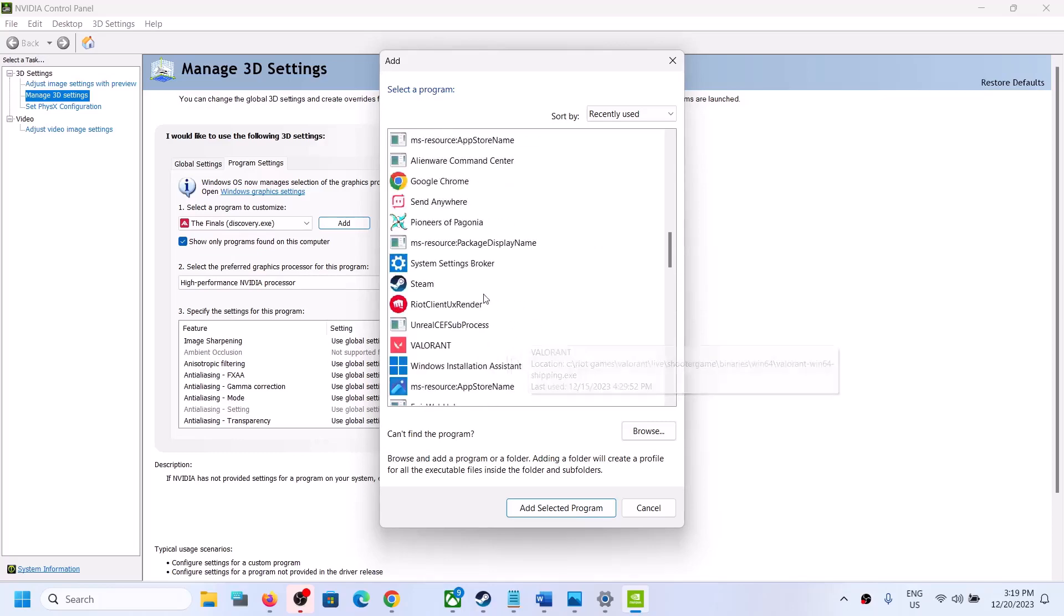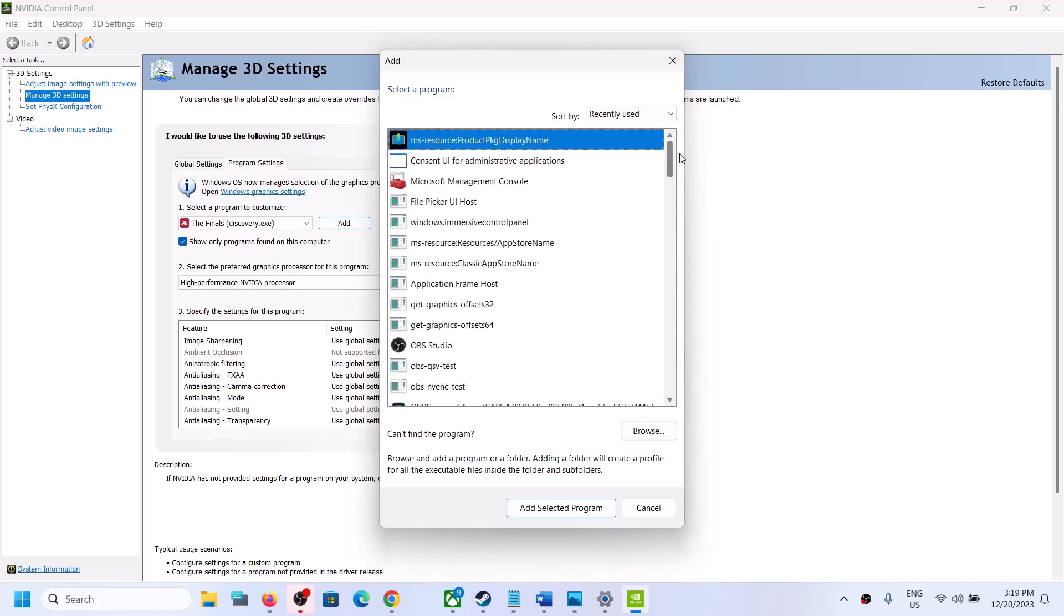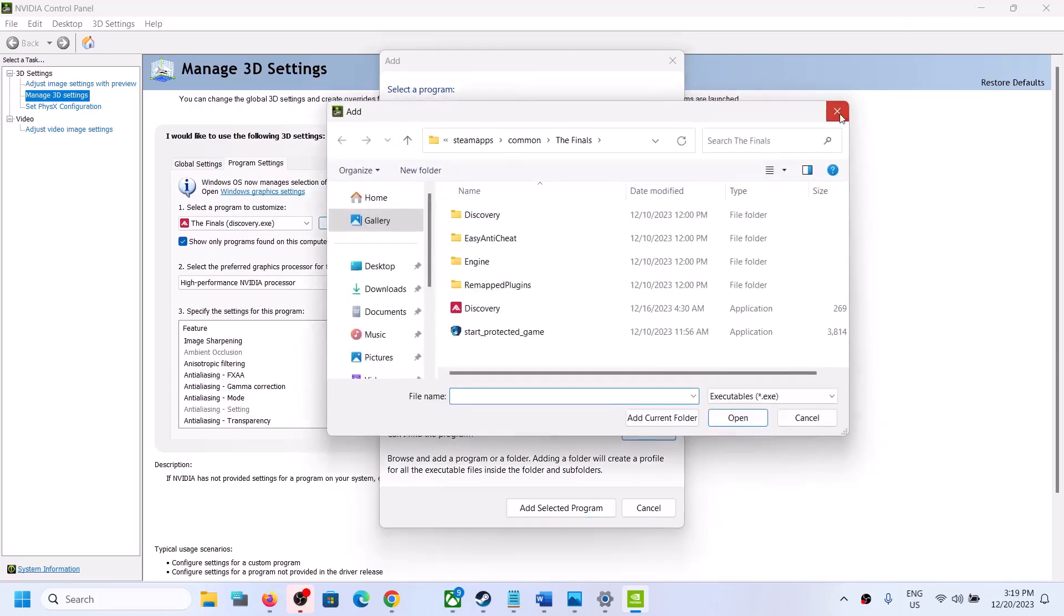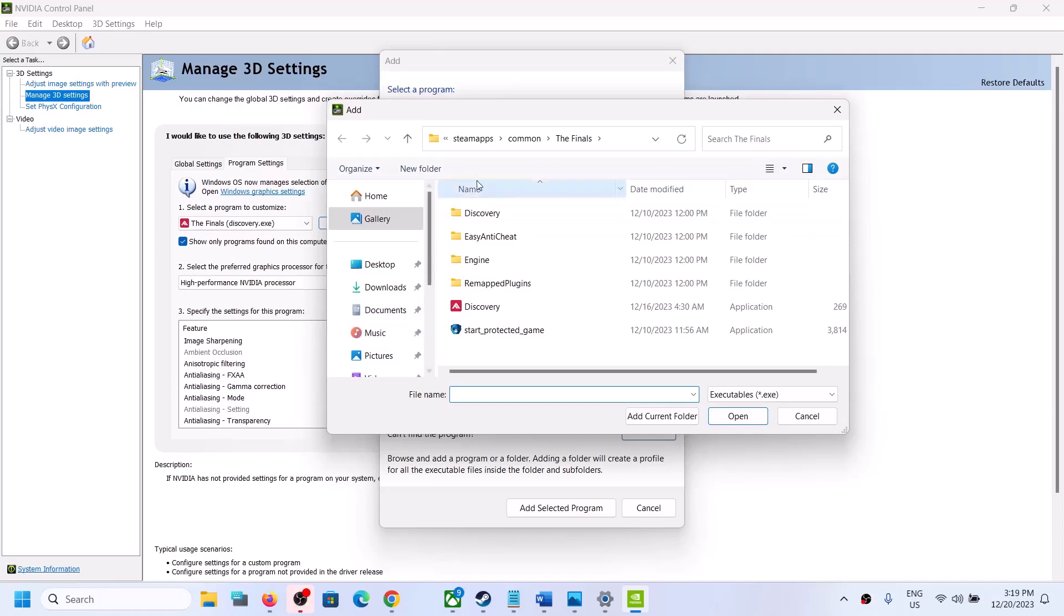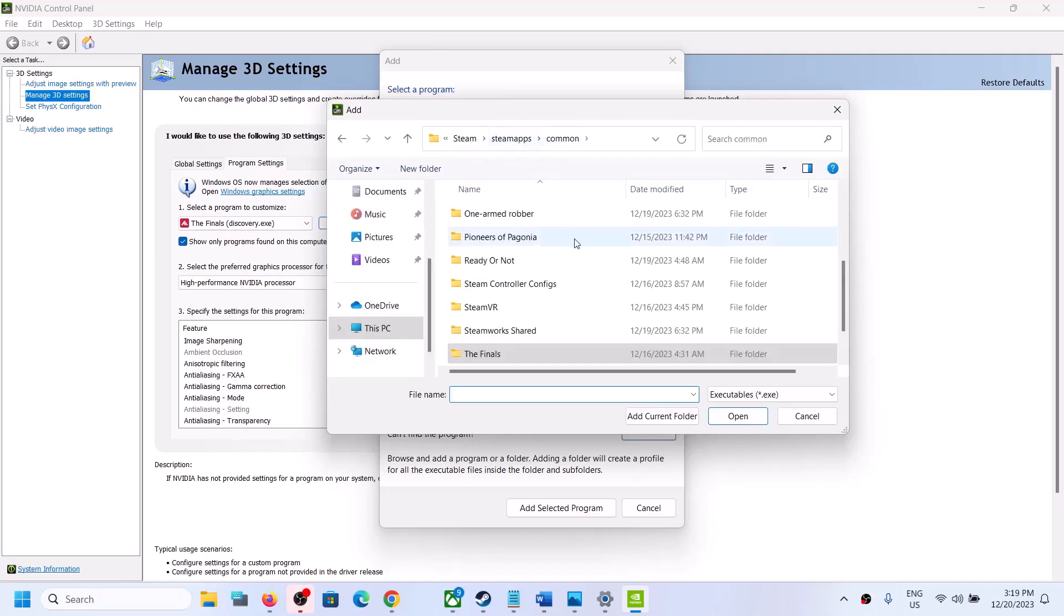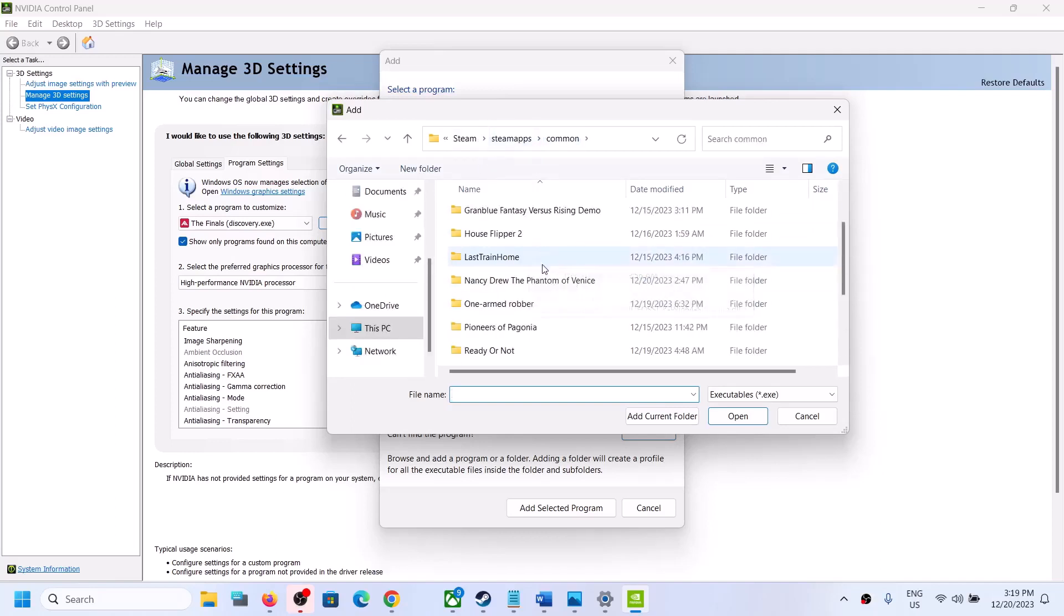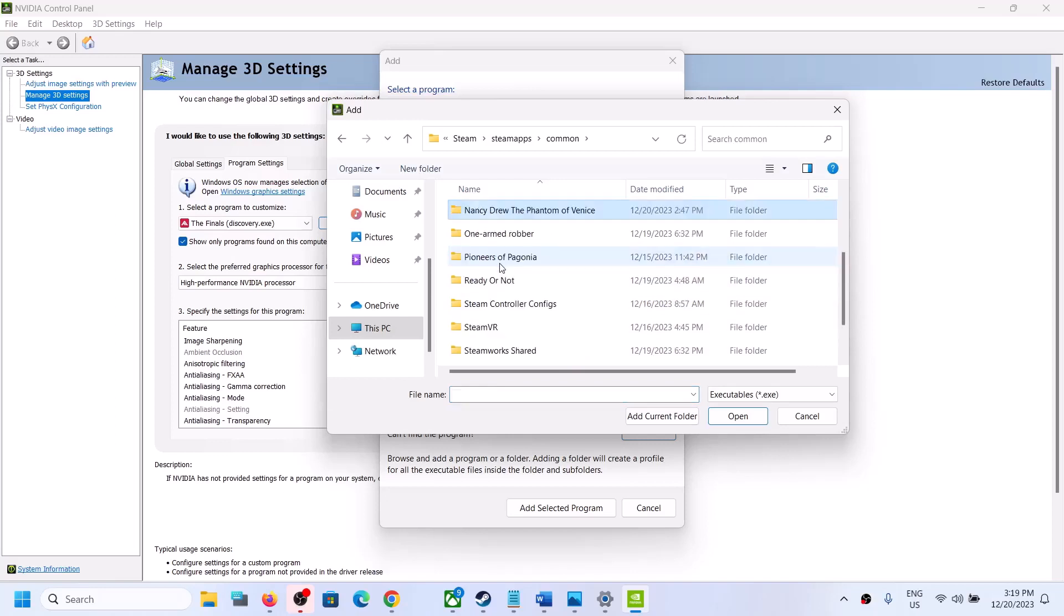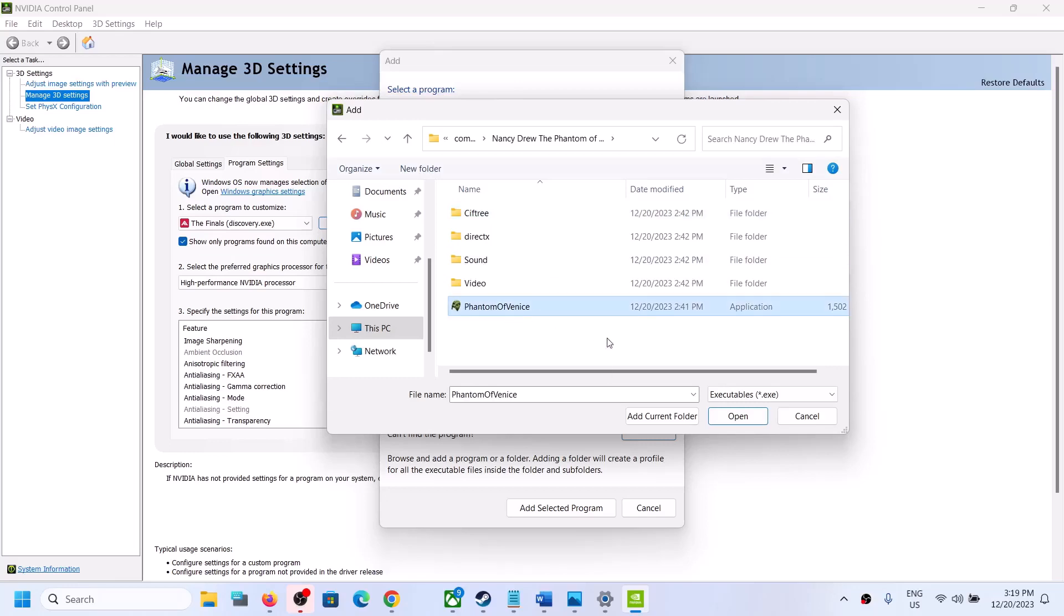If you don't see the game over here, you can click on the Browse option. Then go to the game installation folder, open the Steam folder, then open the game folder. Whichever game is giving you the problem, open the game folder, select the game exe file, and click on Open.